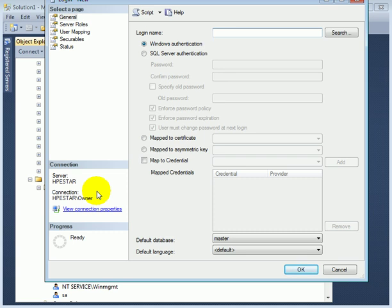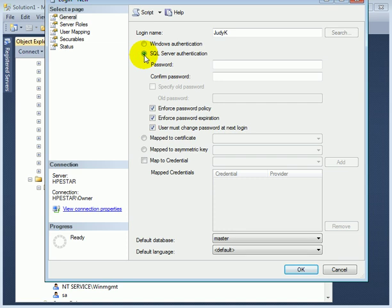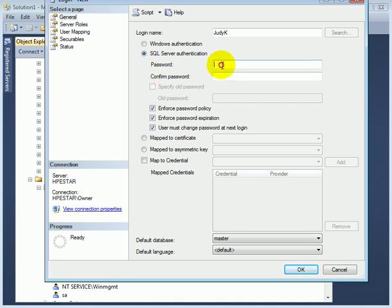The login name is Judy K. We can pick Windows Authentication or SQL Server Authentication. This is going to be SQL Server Authentication. So we have to enter a password and confirm the password.